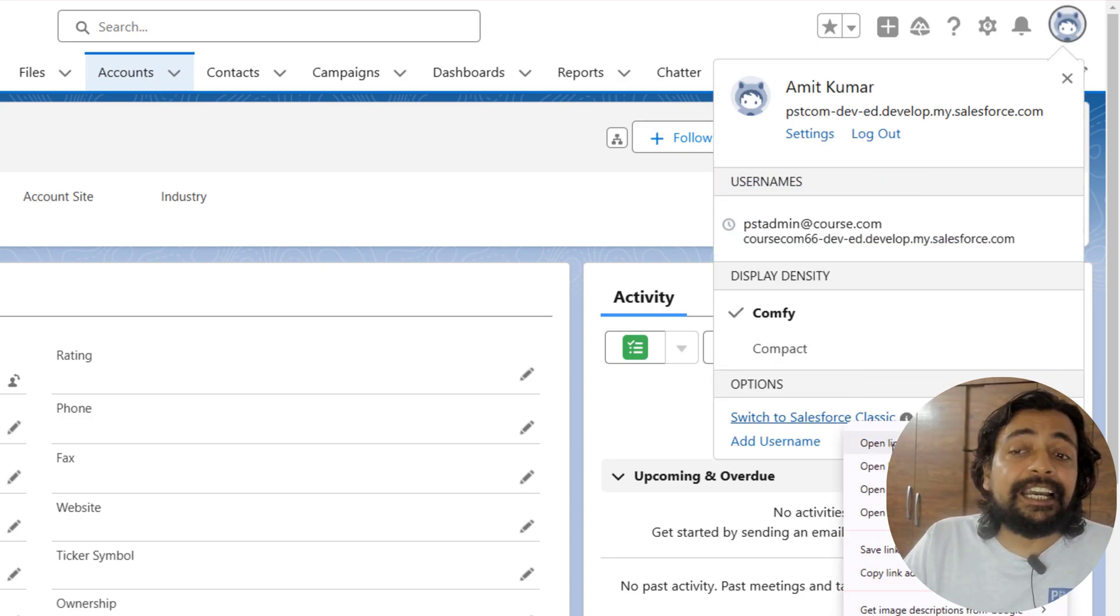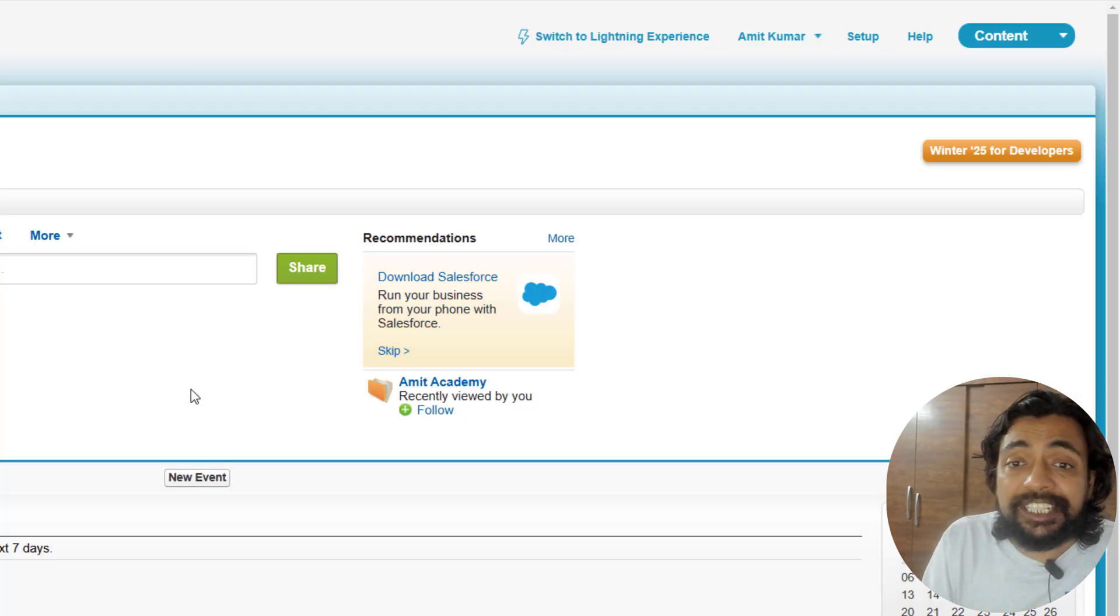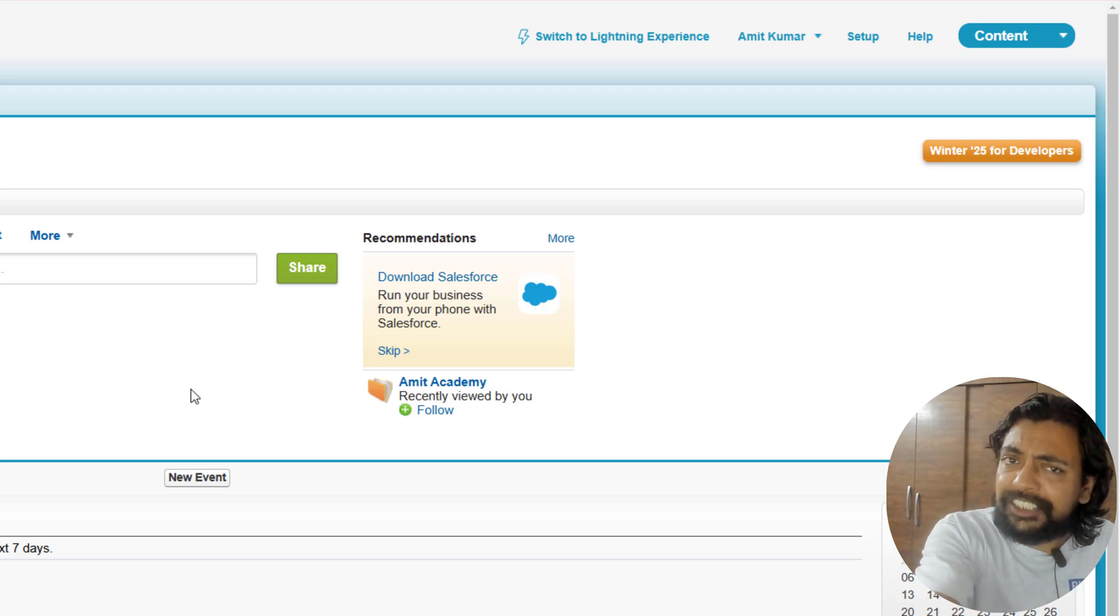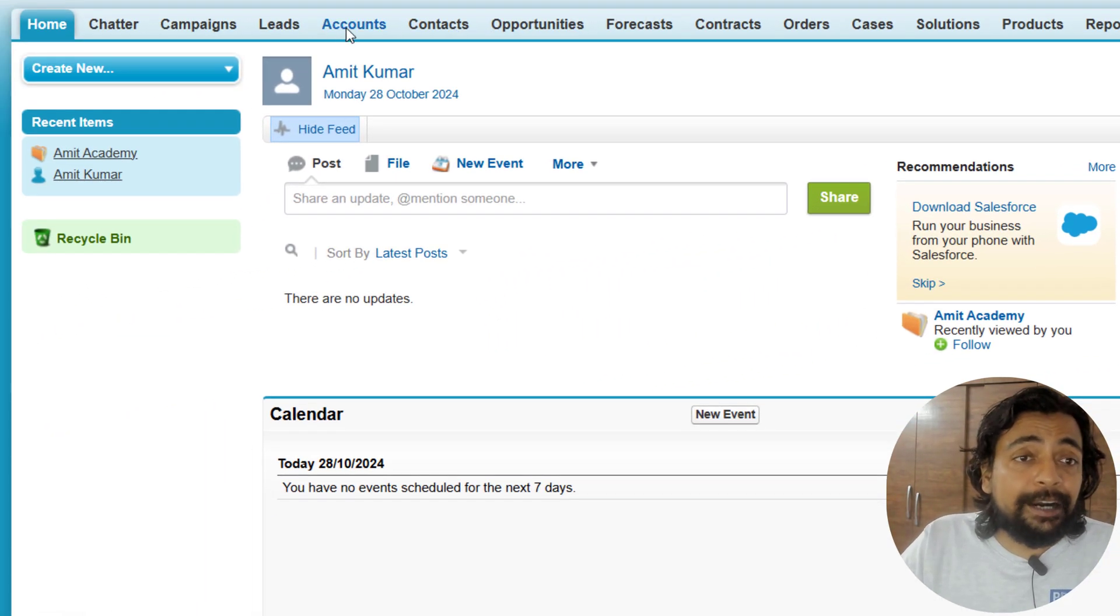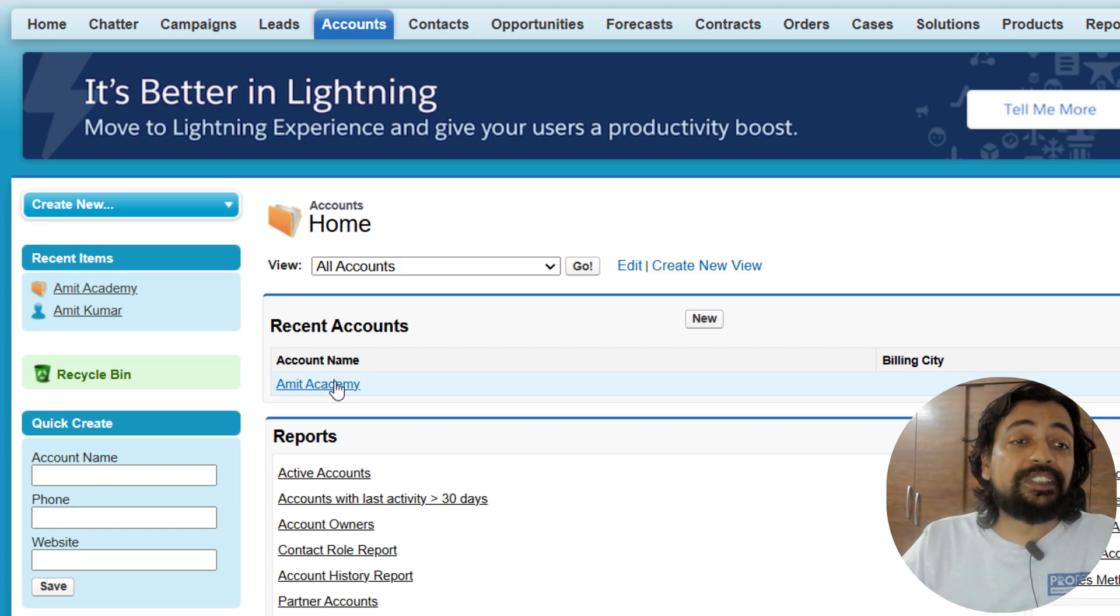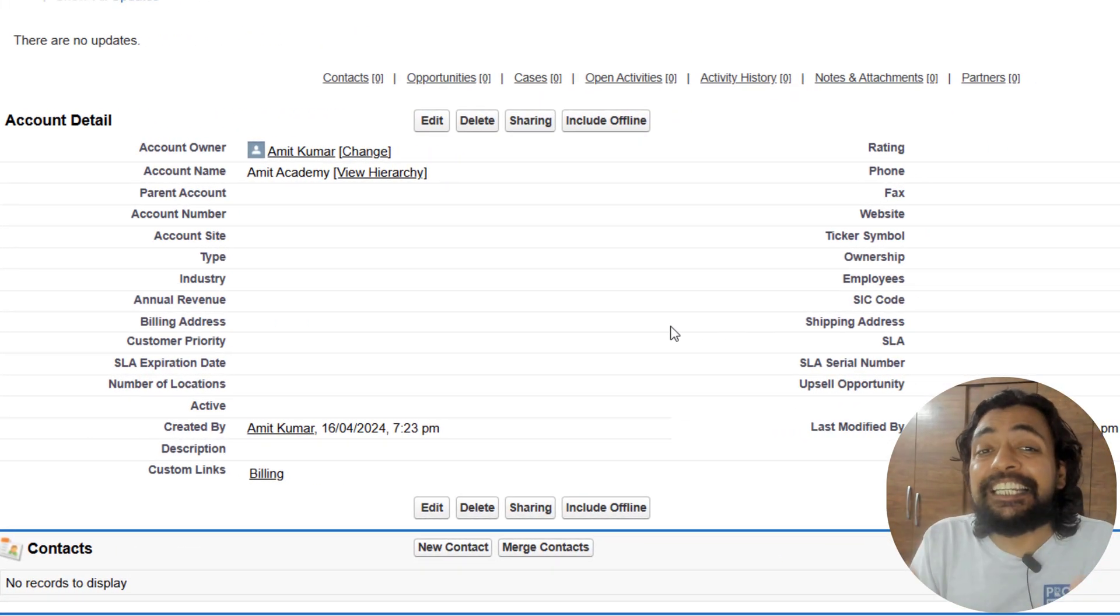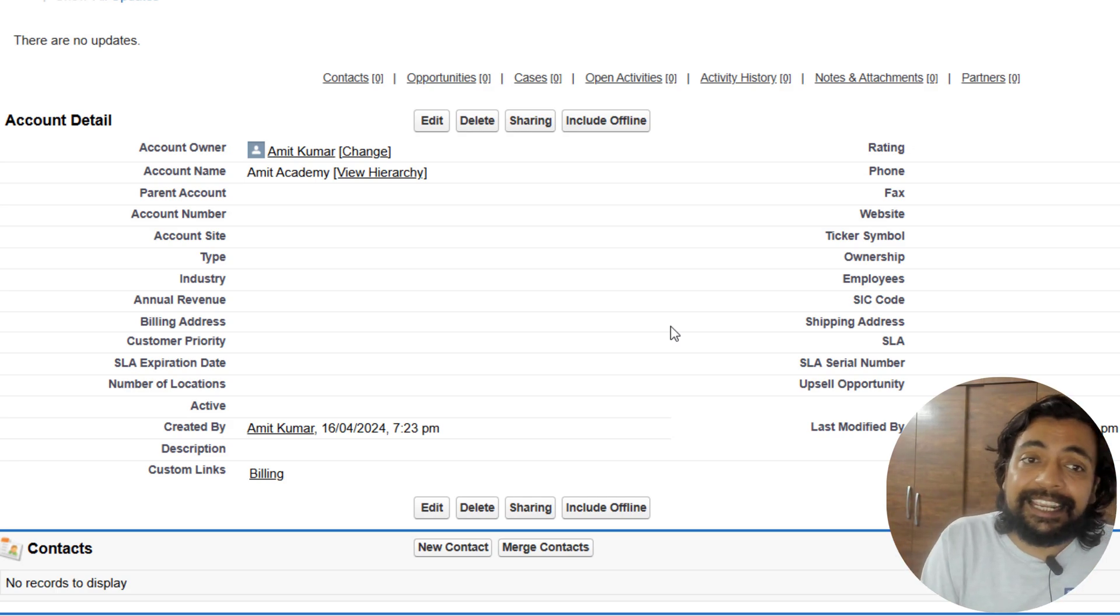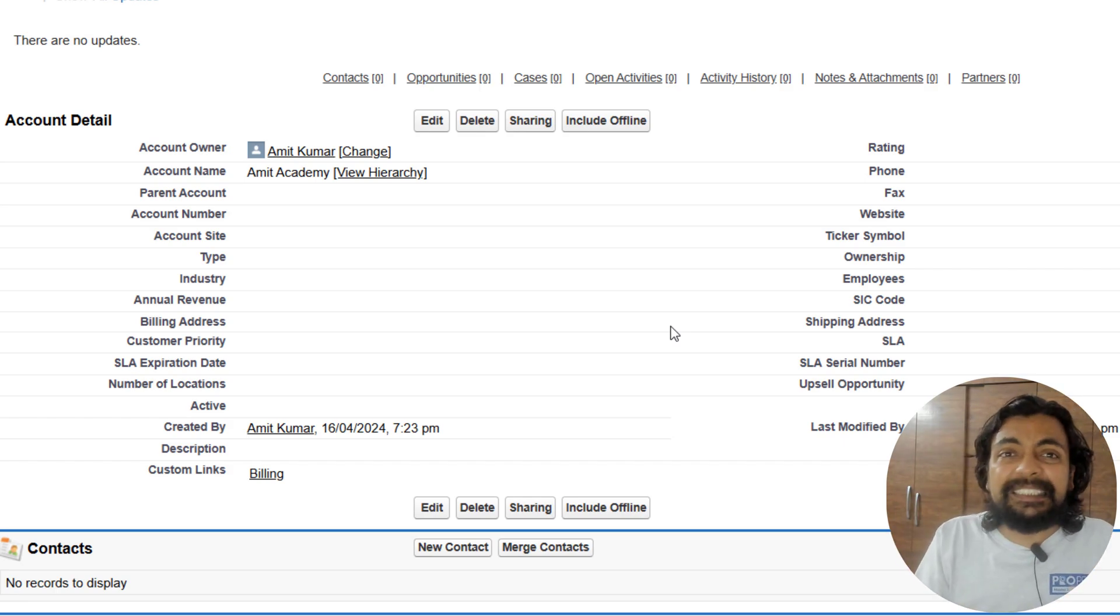On this new tab, whatever we are watching right now is the Classic interface. Similar to the accounts we've seen in the Lightning environment, let's check it out in Classic. I'll go to the top right and click on Sales, then click on Accounts. From here, you can click on any specific account. My recently viewed account was Amit Academy, so let me click on that. Whatever you are watching right now was basically created with Visualforce. Definitely, the interface that we see on Lightning is much more appealing and much more modern.